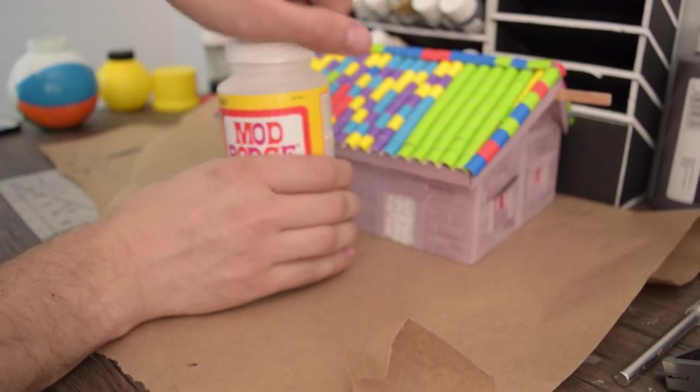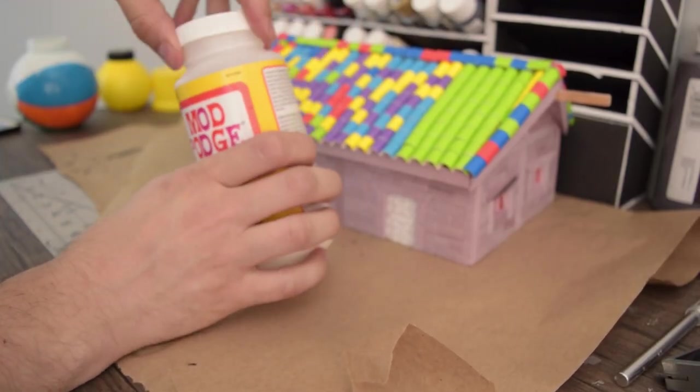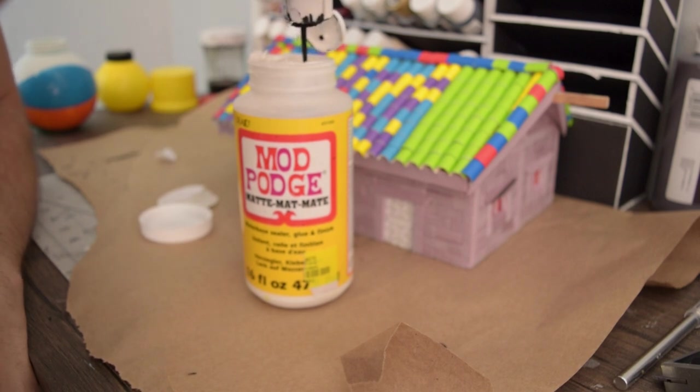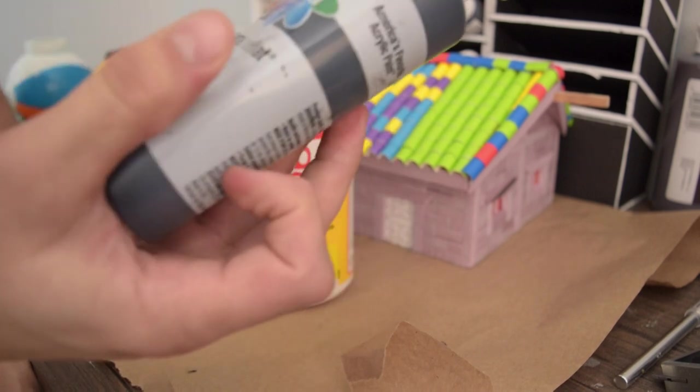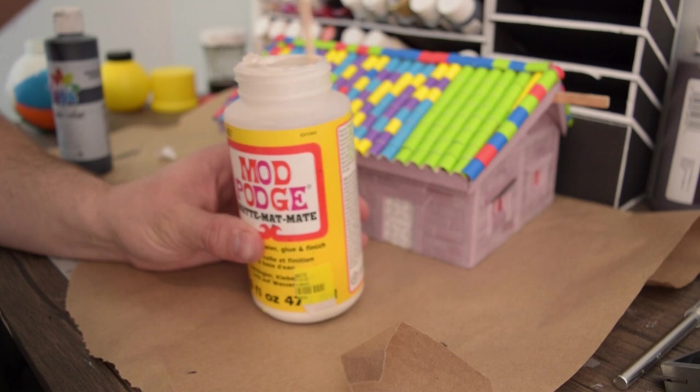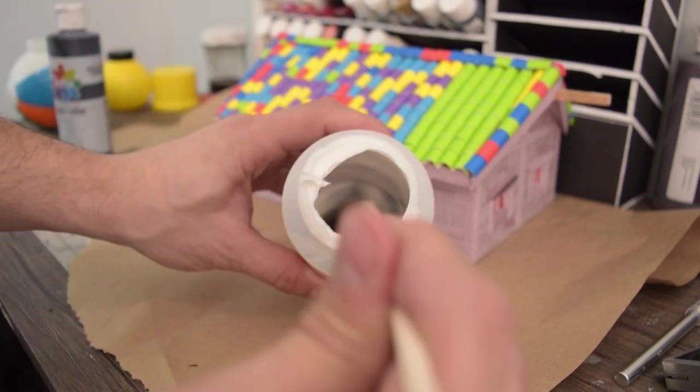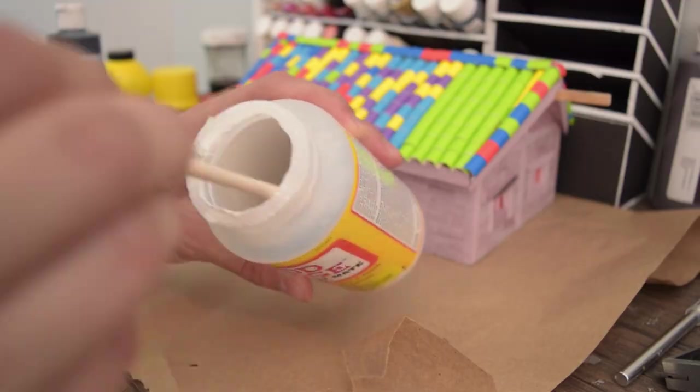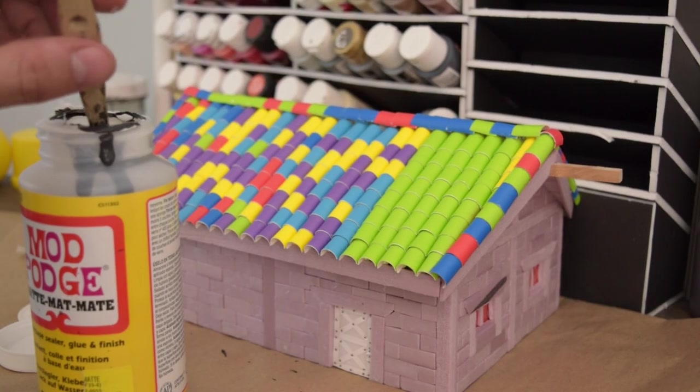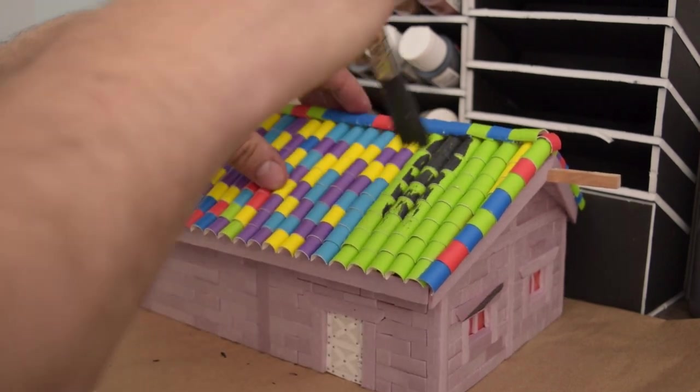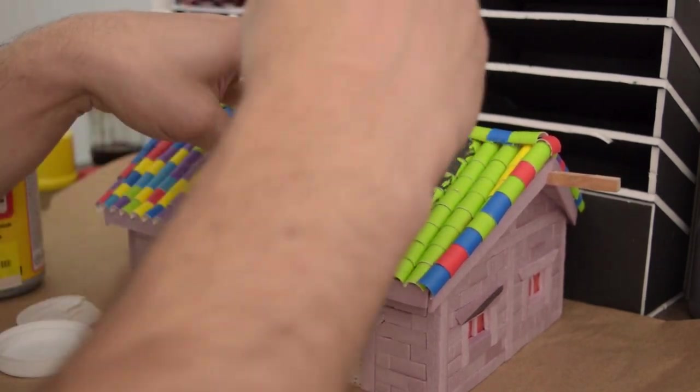If you've never made up a batch of it it's really simple. Just add black paint until it looks right. I can't really describe how much, just until it's a blackish gray. I'm going to start painting that on everywhere.